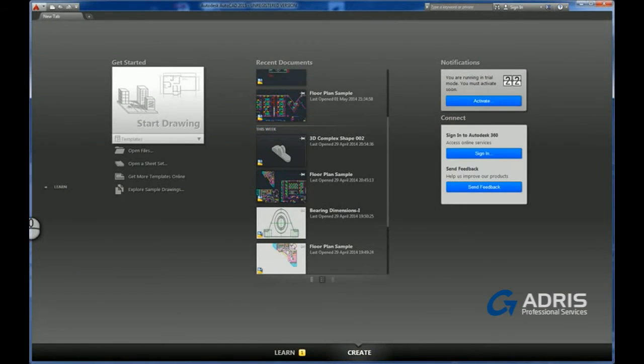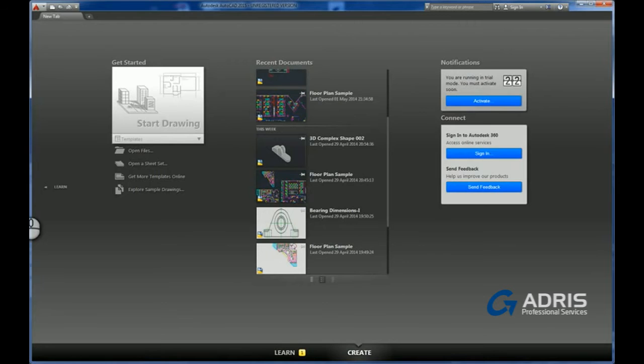Hello and welcome to this What's New video for AutoCAD 2015. My name is Greg Benson-Shettle for Address Professional Services.